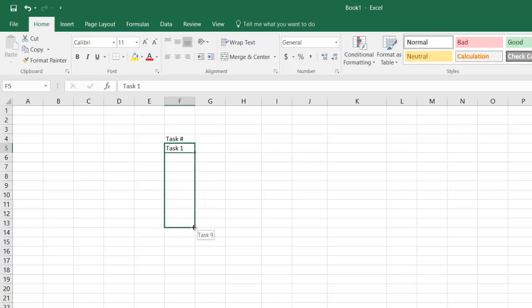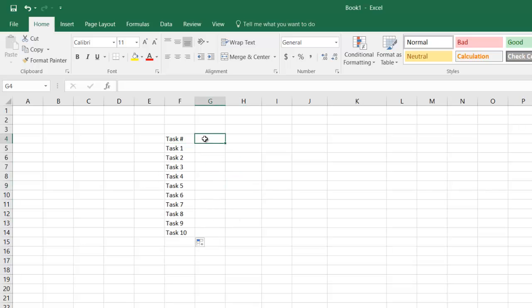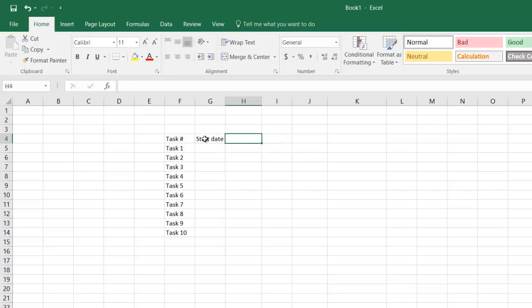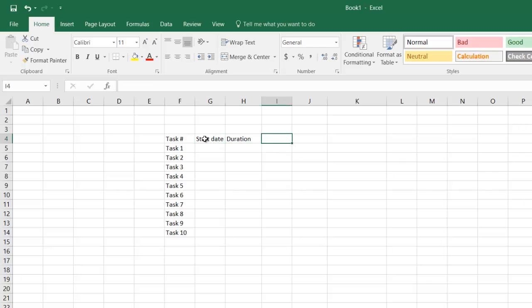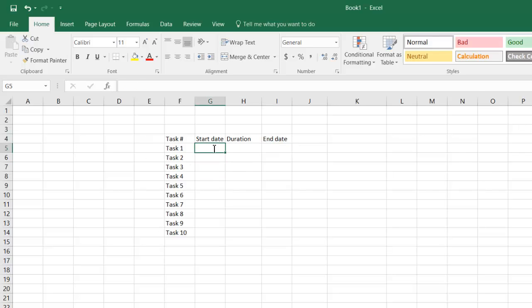I'm gonna keep it simple. Let's say you have ten tasks, you have start date, you have duration, and then you have end date. Let's say we are starting today.